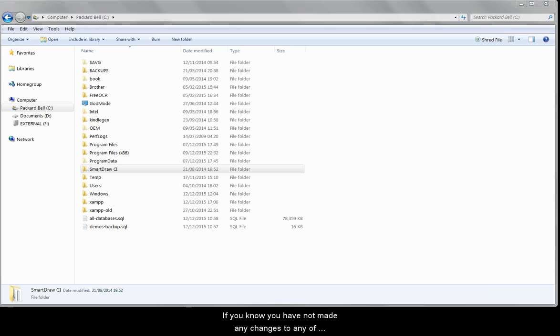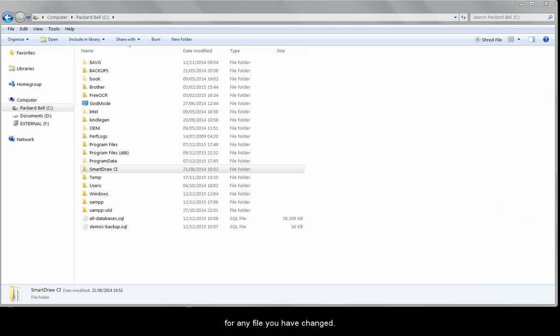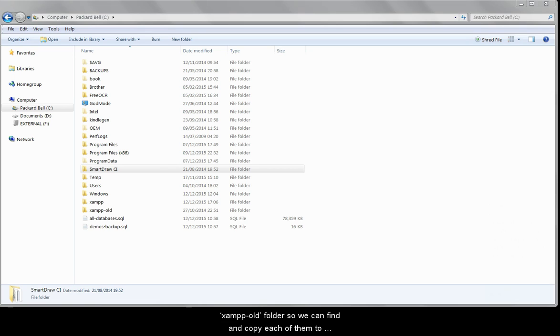If you know that you have not made any changes to any of these, then you don't need to do this, but you may have made changes to things like the maximum file upload size in php.ini, in which case you need to carry out these steps for any file that you've changed. We have the original versions of all of these from the previous installation in the XAMPP-OLD folder, so we can find and copy each of them to the new installation.